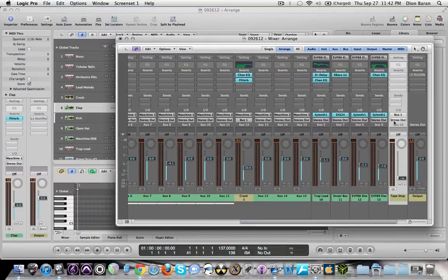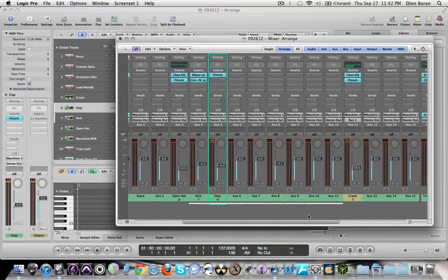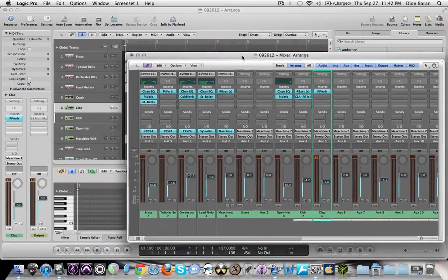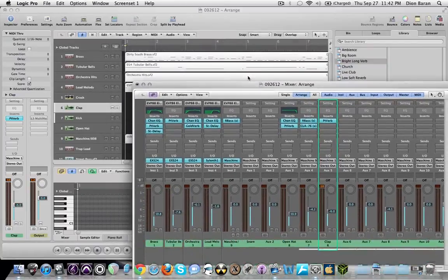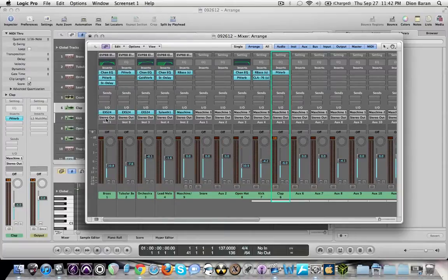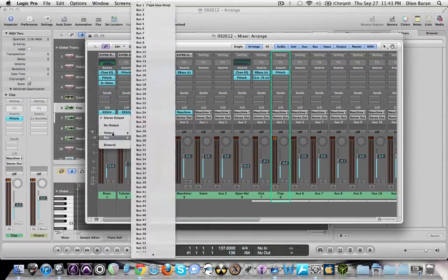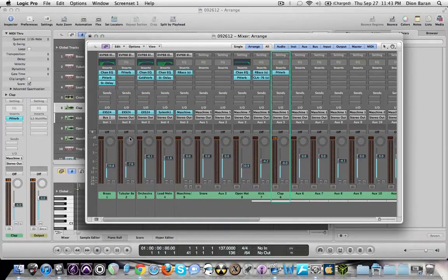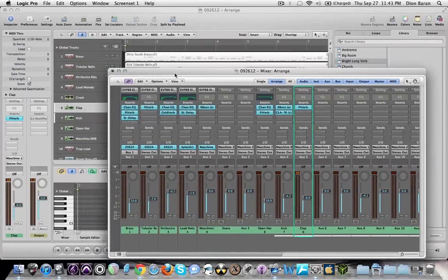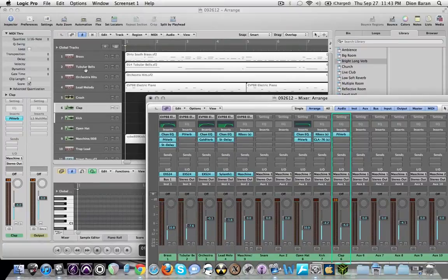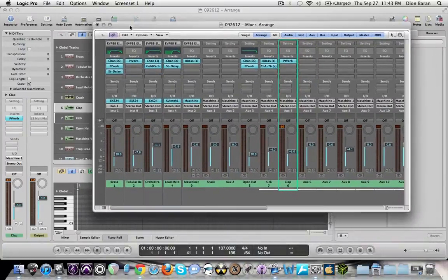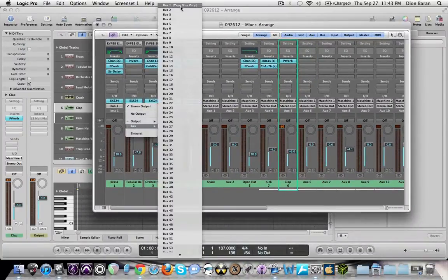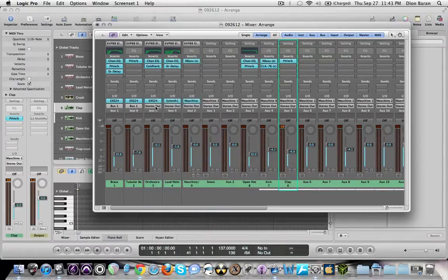Now, since this is on bus one, you want to send all the channels that are going to be a part of the drop to bus one. So basically, where it says stereo out, you're going to go bus one. See how it says tape stop drop? You're going to send all of them. Anything that has to do with what you want on the drop. So the brass, the bells, the hits, the melody, those are all going to go to that bus.